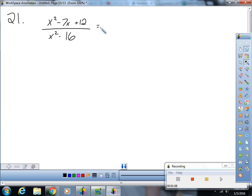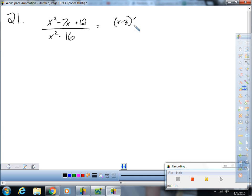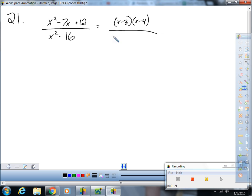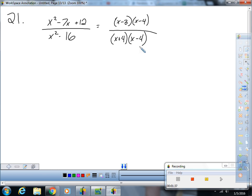And those two numbers are x minus 3 and x minus 4. Well, negative 3 and negative 4 are the numbers. Very good. On the bottom I'm looking for two numbers that multiply to be negative 16 and add to be zero. Oh oh, now we're talking multiplication, you hear me? So can I do this?